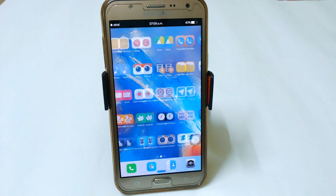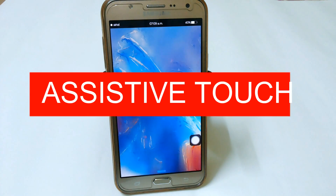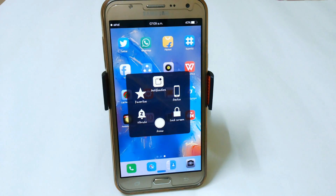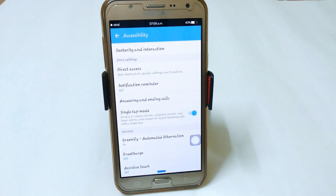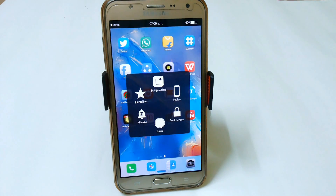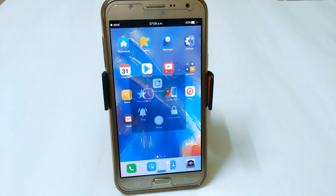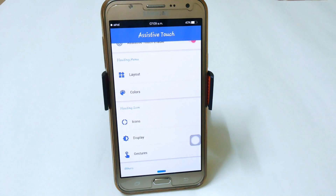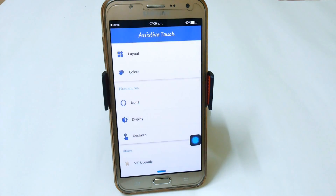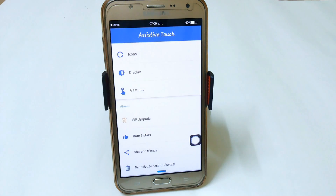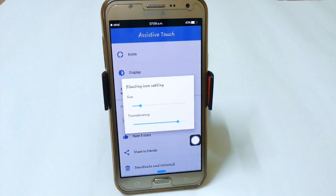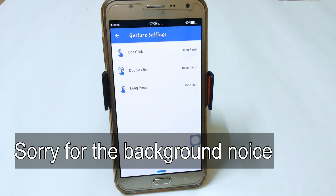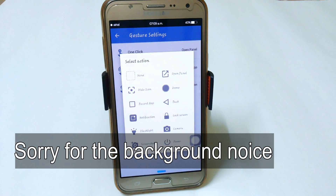The next thing is Assistive Touch. Double tapping on it helps you access recently used apps easily. Single clicking opens a menu from where you can access notifications and favorites directly. You can lock your screen, go home, or set it to vibrate or silent easily. In Assistive Touch settings, you first have to enable the service, then you can choose layouts, colors, and icons — lots of icons are available. When not in use it gets automatically transparent, and you can set gestures for single click like open panel, recent apps, or hide icon.